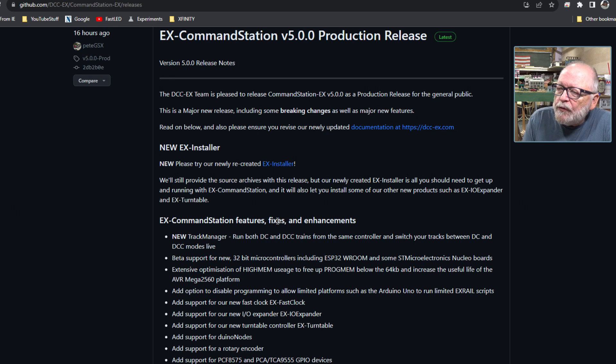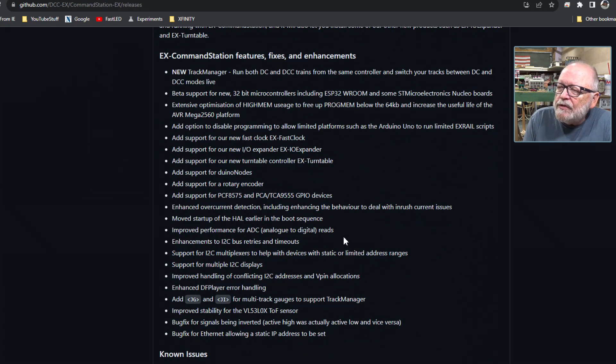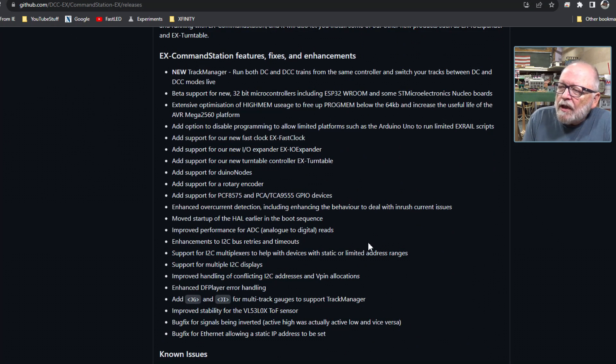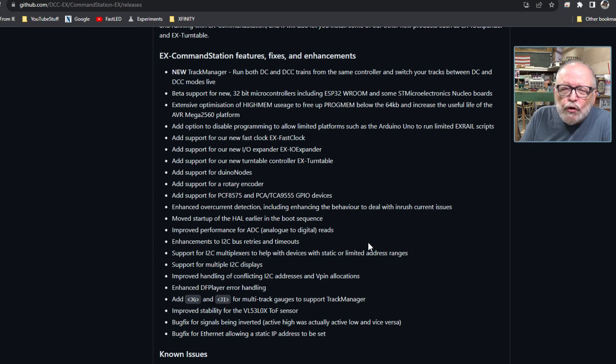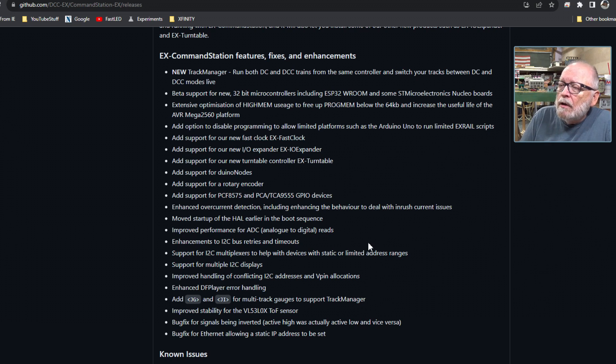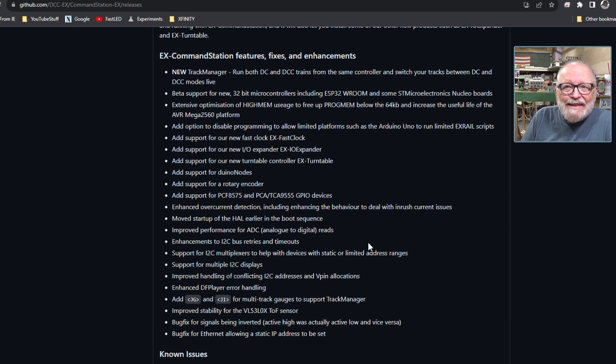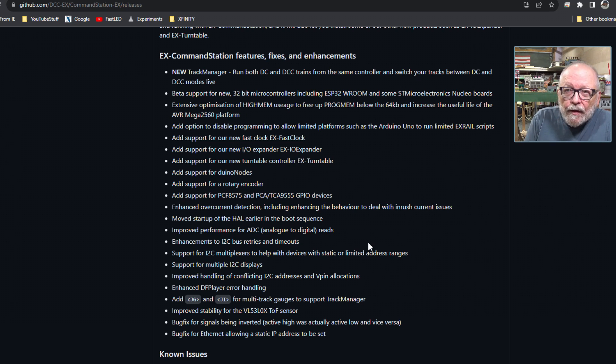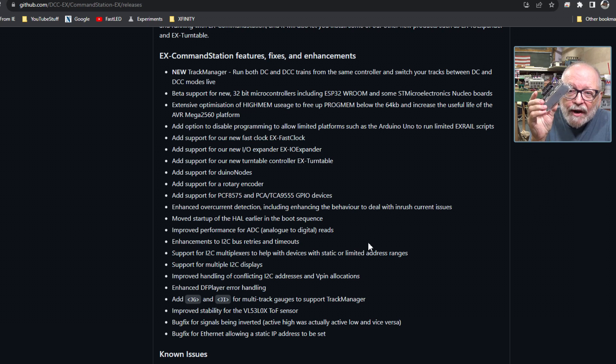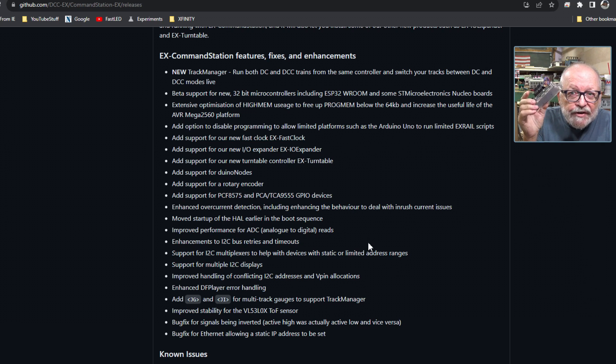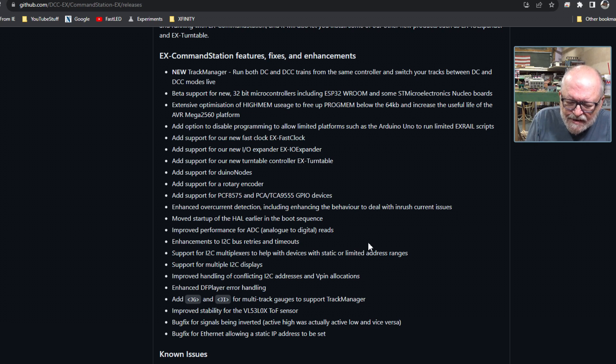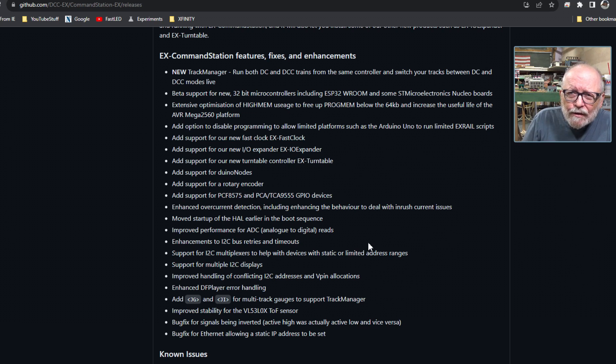Let's go over some of these new features, fixes and enhancements. New track manager: run both DC and DCC from the same controller. This controller right here, you could run your DC layout along with DCC using your cell phone as a throttle. So all you DC people pay attention.